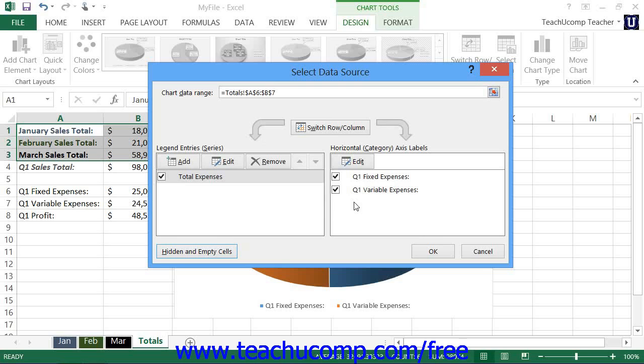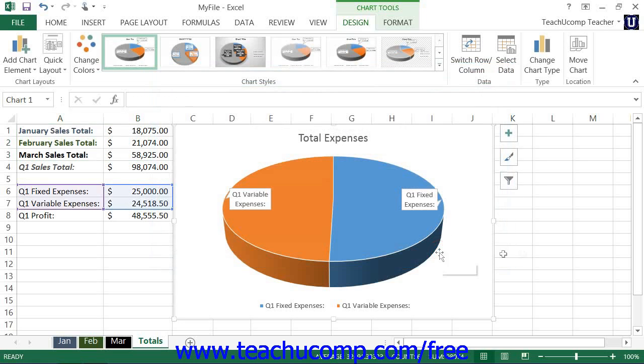Once you've finished using the Select Data Source dialog box, just click the OK button to apply your changes to your data chart.